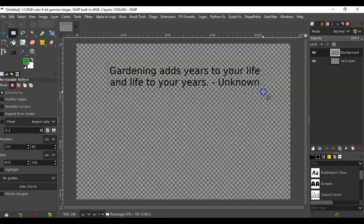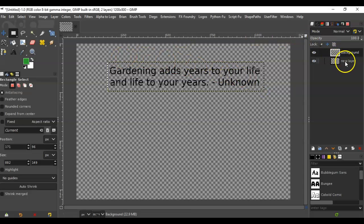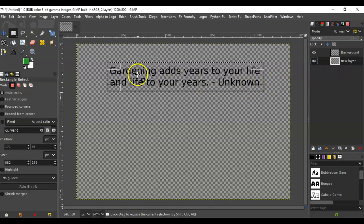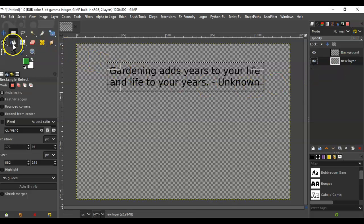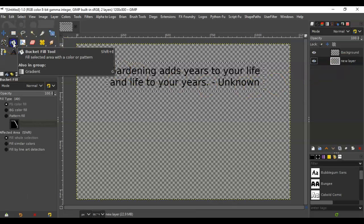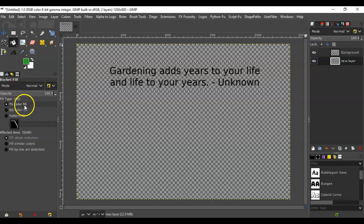or whatever color you want it to be. We're going to select that and then we're going to select the new layer that's underneath the text, and then go to the bucket fill tool and make sure the proper location for color is selected here